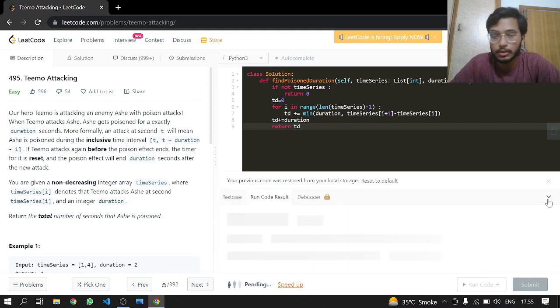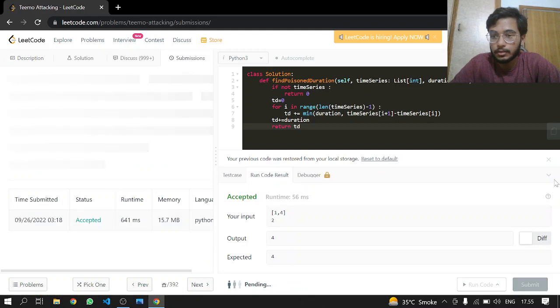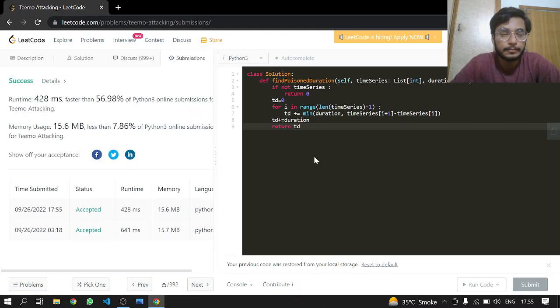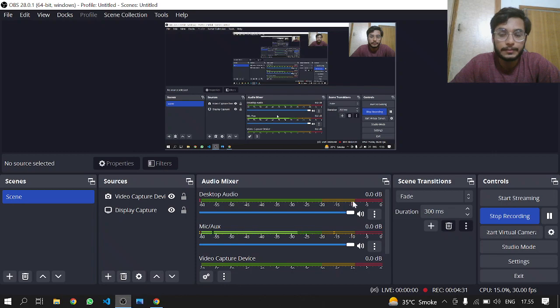And this should work fine. Let's see if this works or not. And this works, let's submit it. And that's it.